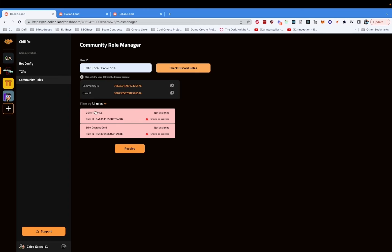I purposely deleted a few of my roles so I can show you errors. Now, the way that the bot works is every couple hours it scans to make sure I have the right roles, but if I don't want to wait for that to update as a community admin,